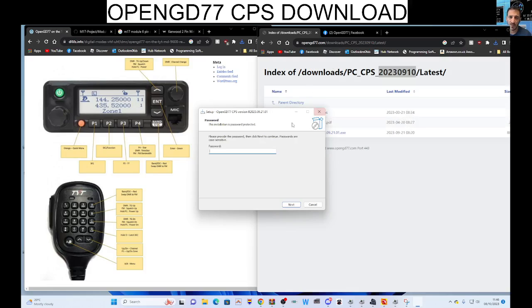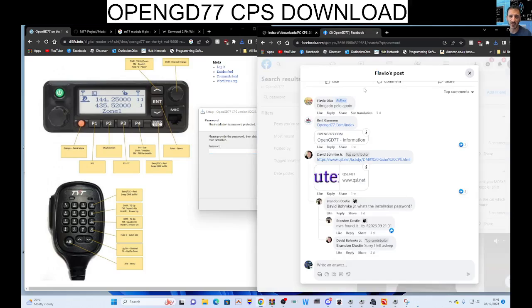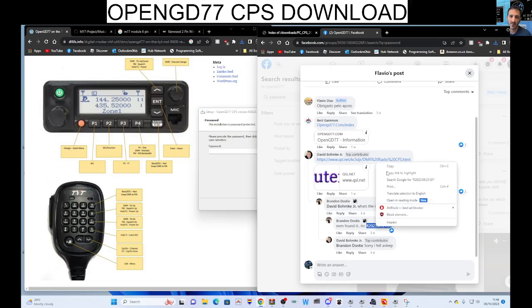I actually found that out by going to Facebook and I saw it here. Look, he had pasted it here. Brandon Dossall, thank you very much, copy.